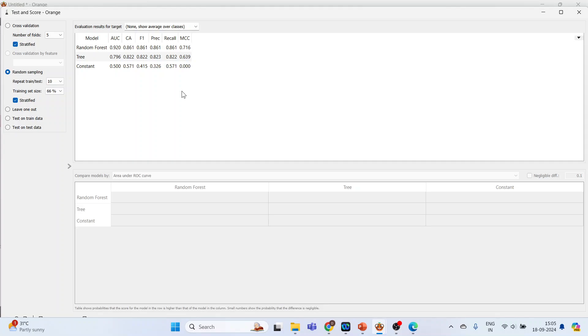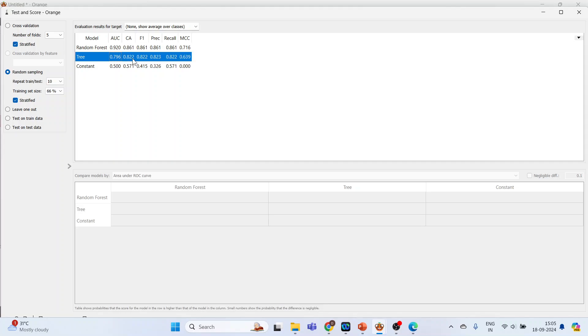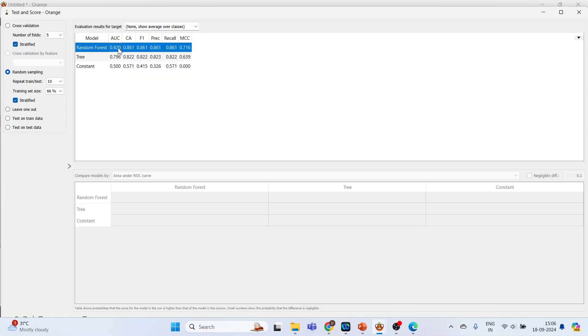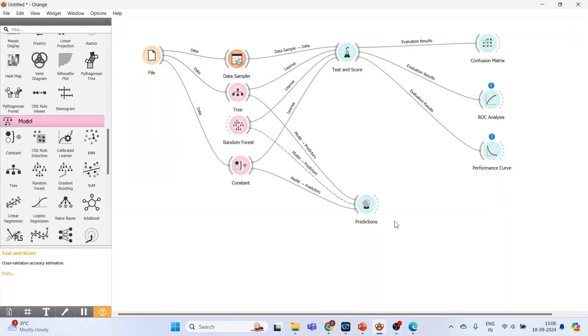You can select the best model from here. Just see area under the curve. Random Forest is having the highest value, 0.920. Classification accuracy, Random Forest is highest. F1, precision, recall. Just see for the Decision Tree: it is 0.796, 0.822, 0.823. And for the Constant, that is the baseline model, is 0.5. We can definitely say that the algorithm is working much better in comparison to the baseline models. Close this.